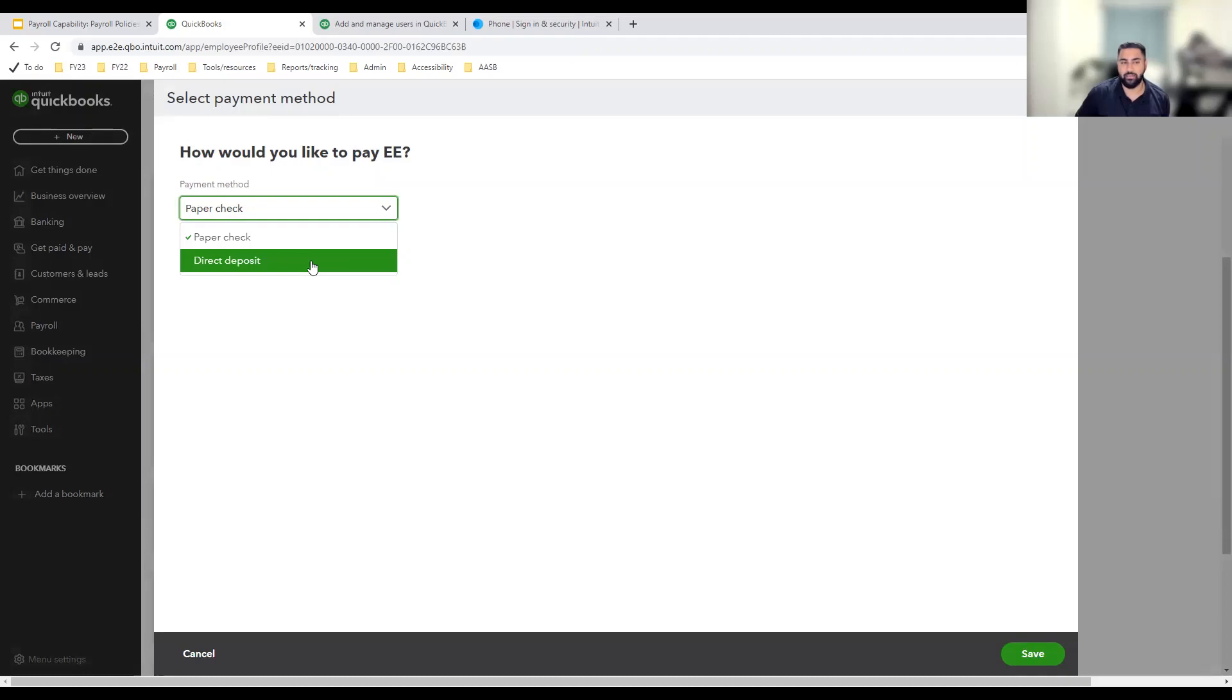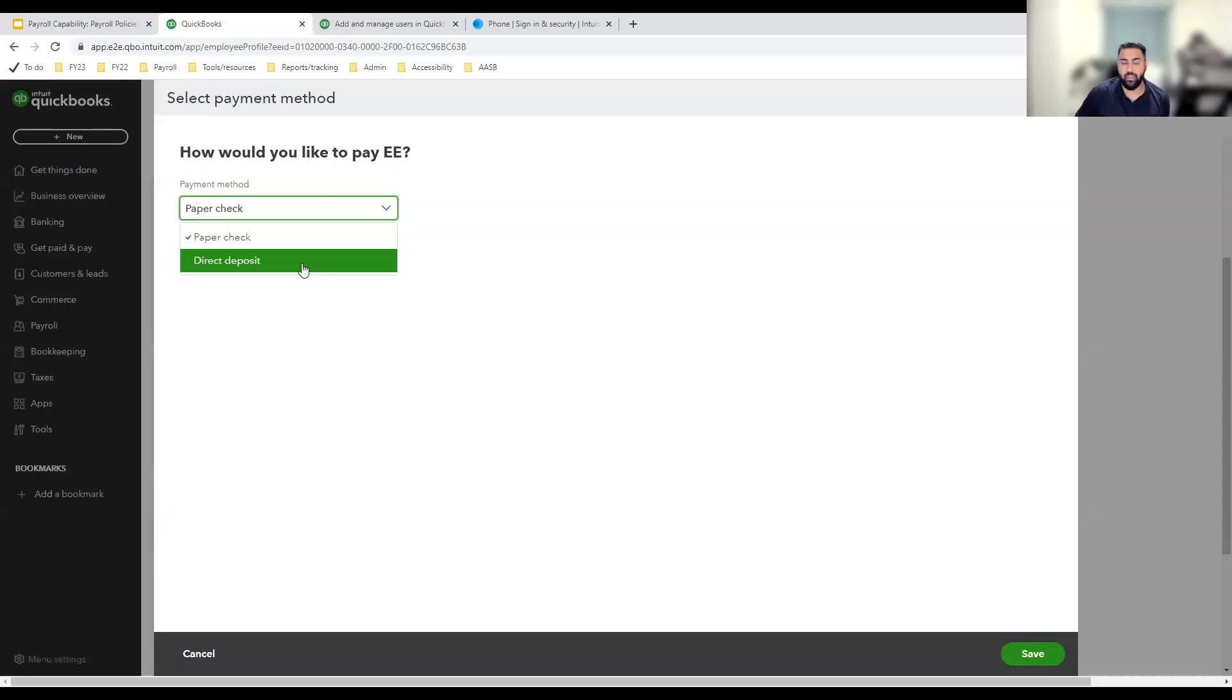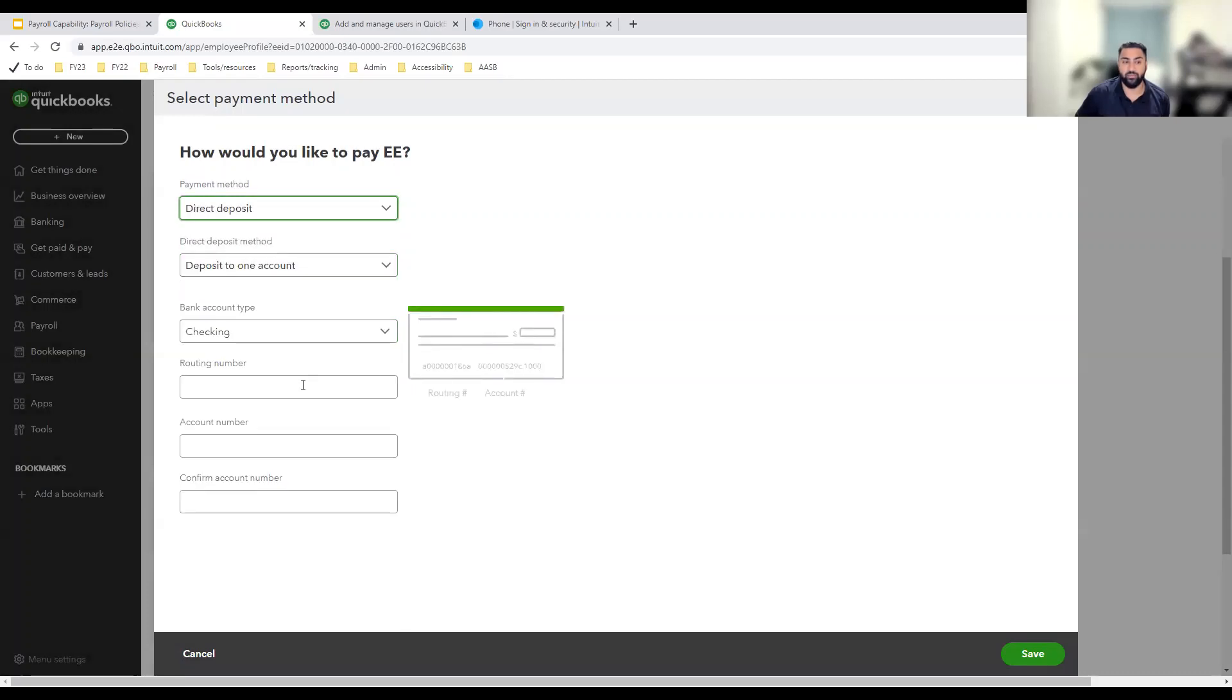However, we recognize that completing MFA each time you need to view sensitive information or complete an important task like this is not ideal. We've already verified your identity once. And since we've done that, once you click on direct deposit, you'll see the routing number, account number and confirm account number fields without having to complete MFA.